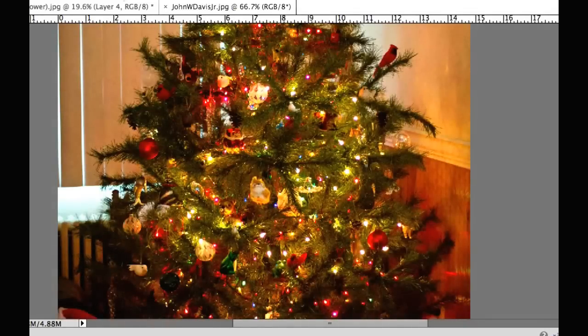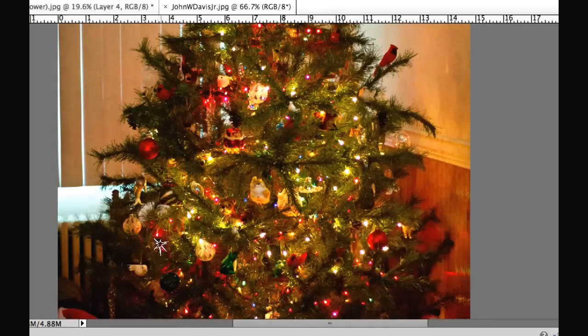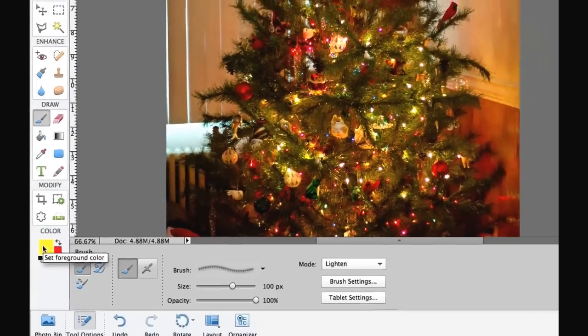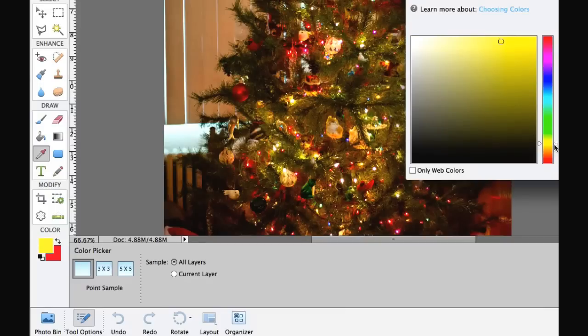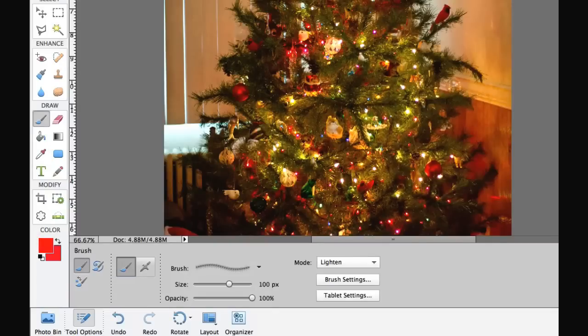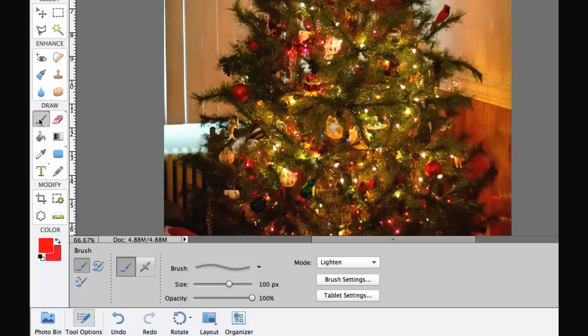The first thing I'm going to show you is how to put the star effect individually on each light. Now, I'm going to put the star effect on red lights, so what I want to do is I want to go to my foreground palette and I want to change that to the red color right there in my foreground palette. So I'm going to change that to red right there.